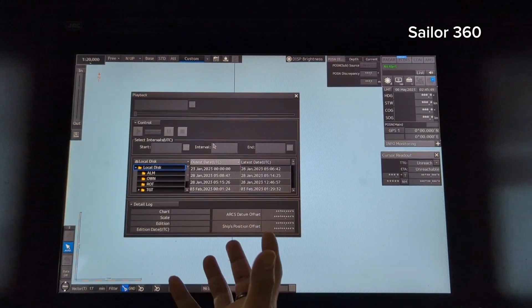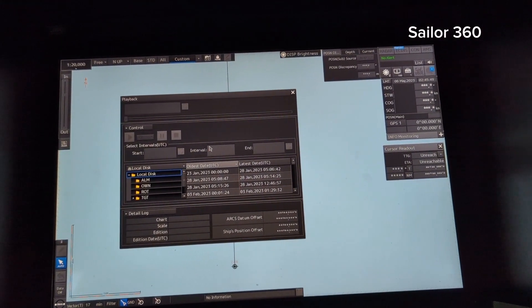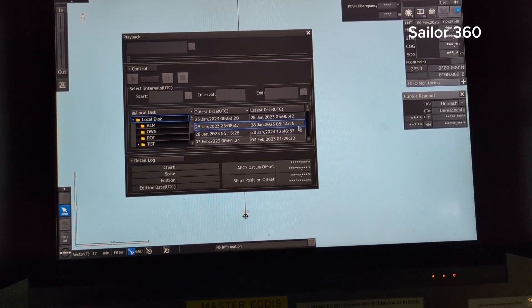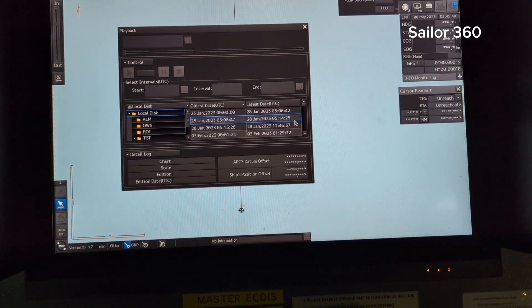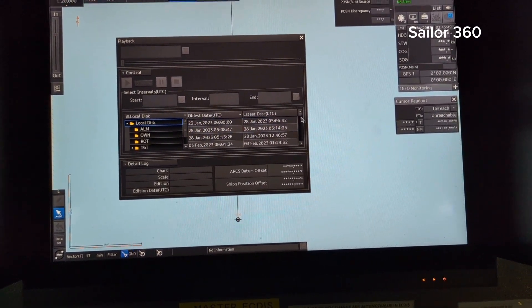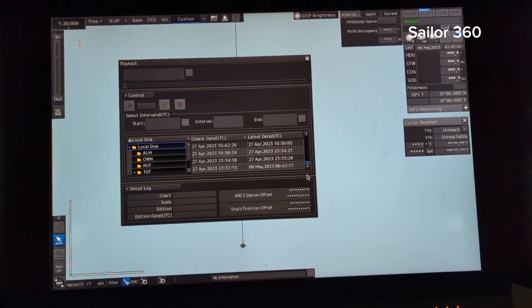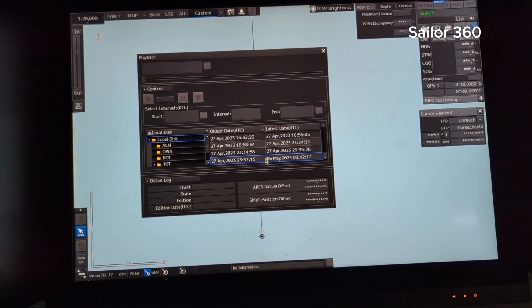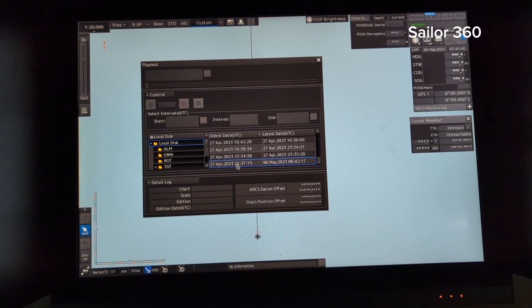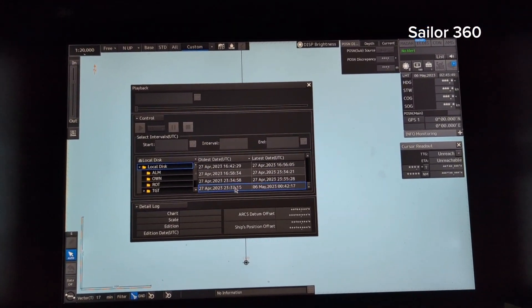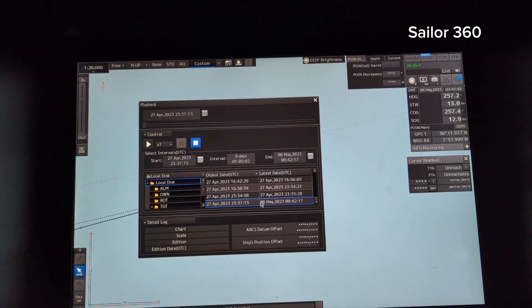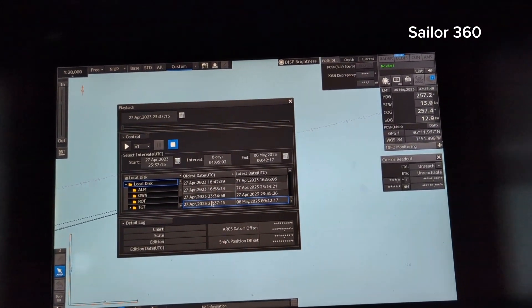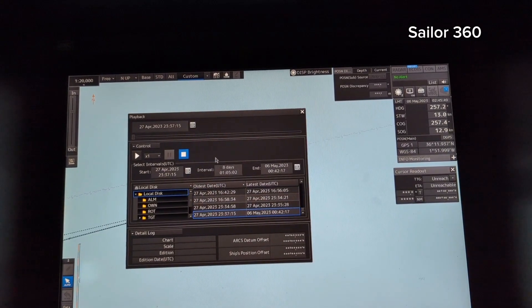Once you go to playback, this display will come up — it just takes a little bit of time to load. Now if you want to choose a particular date and time you can do it from here. Let's go to 27 April 2023. You can move the time range from this point to this point.